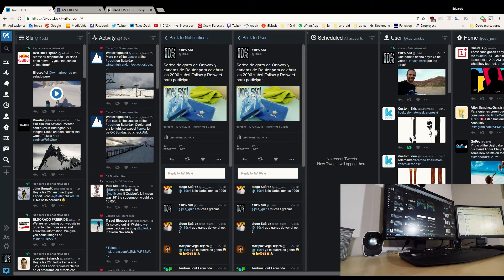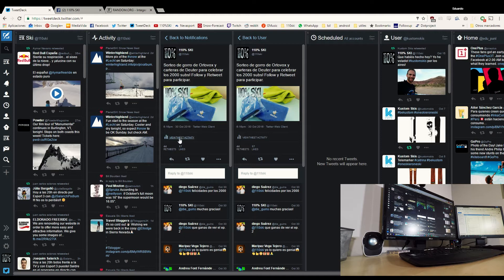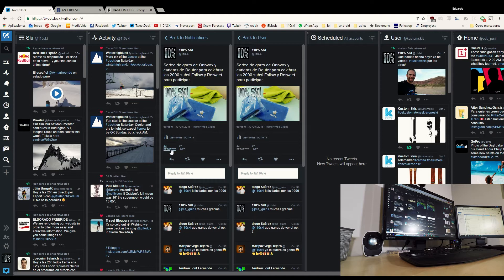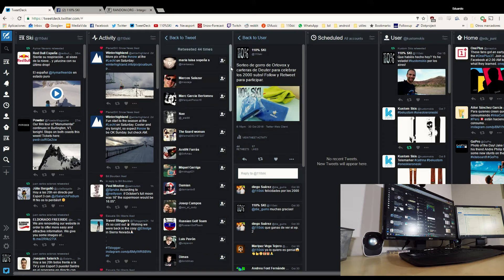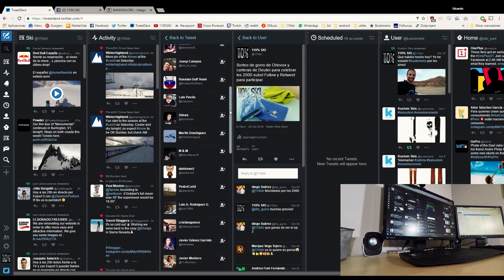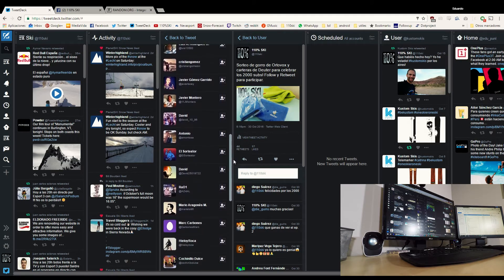Y en Twitter tenemos el tweet que había que compartir, tenemos 44 retweets, que son toda esta gente.